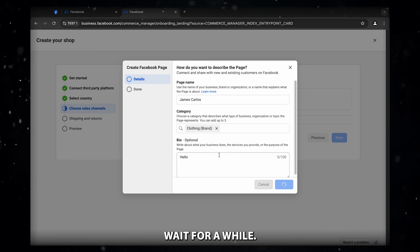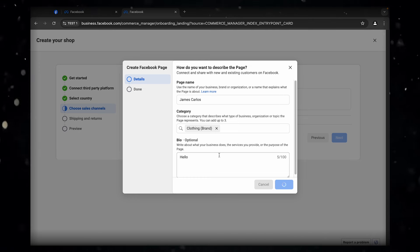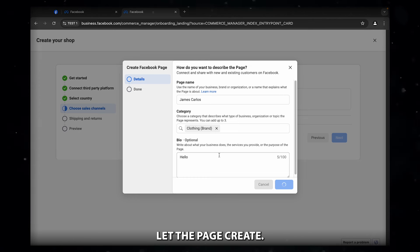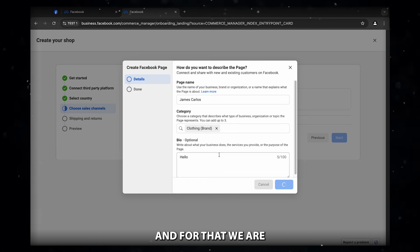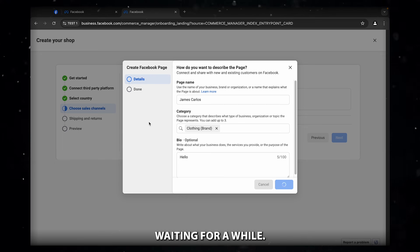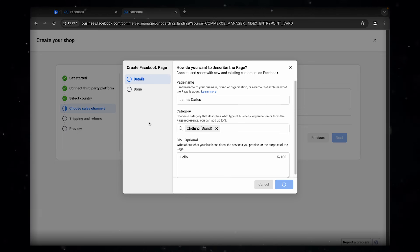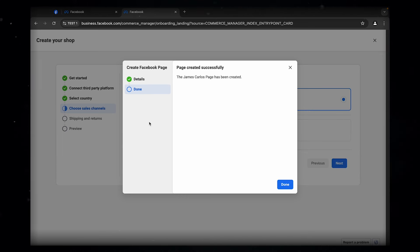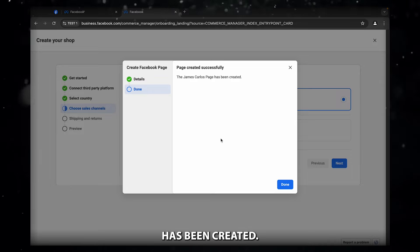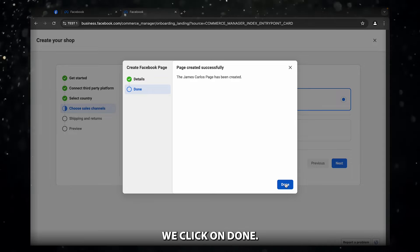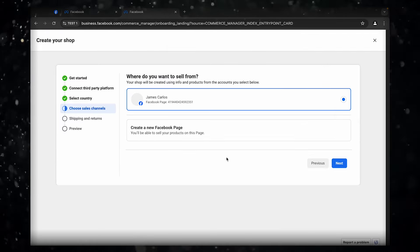Let's wait for a while. Let the page create. Okay. So now the page has been created. We'll click on done.